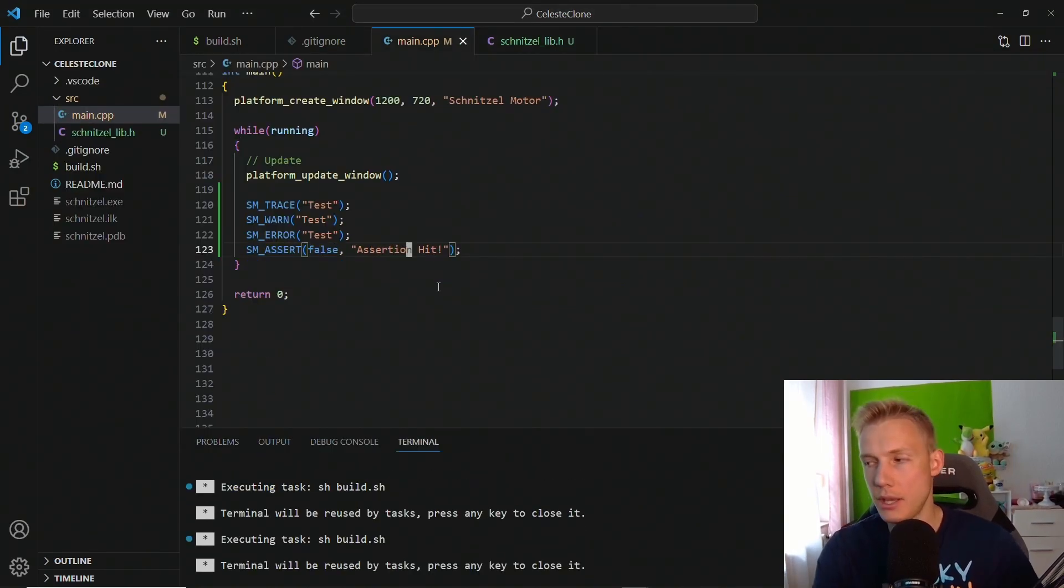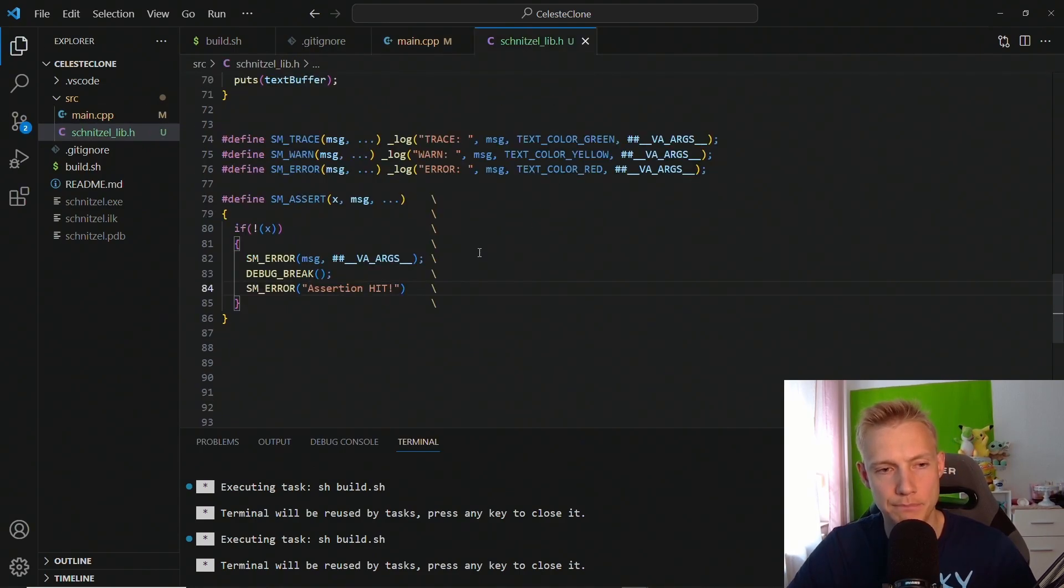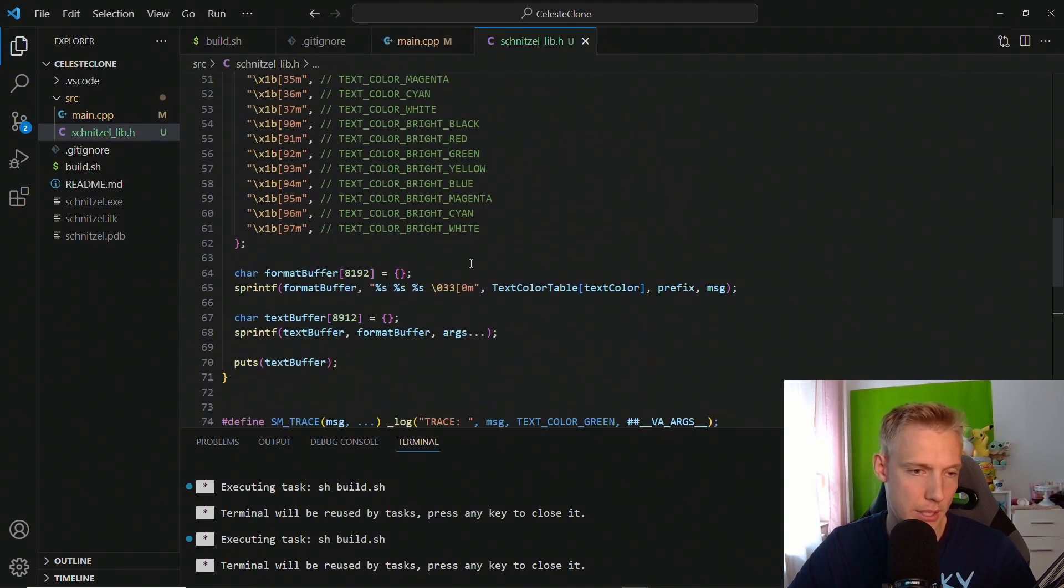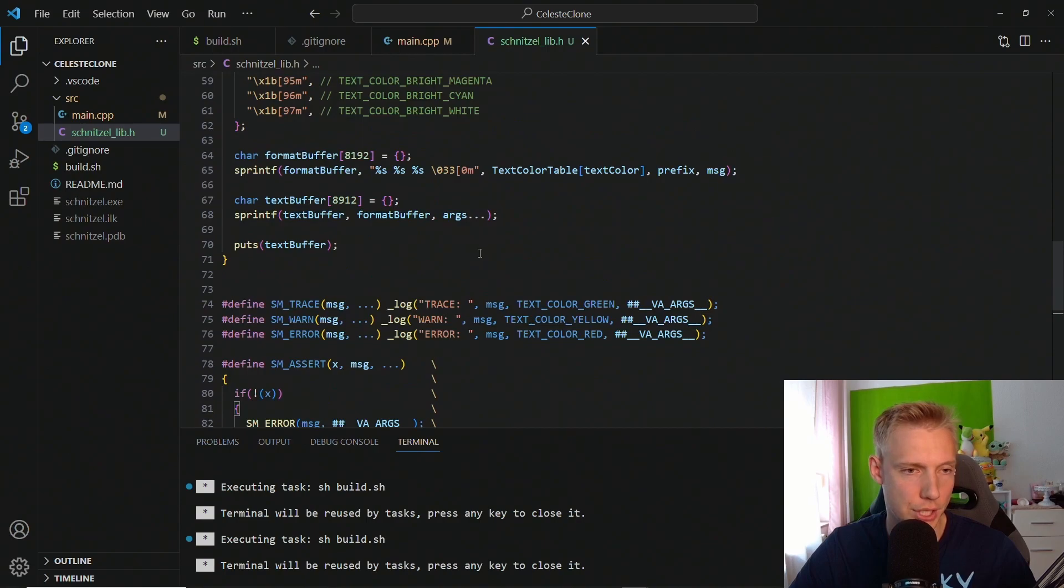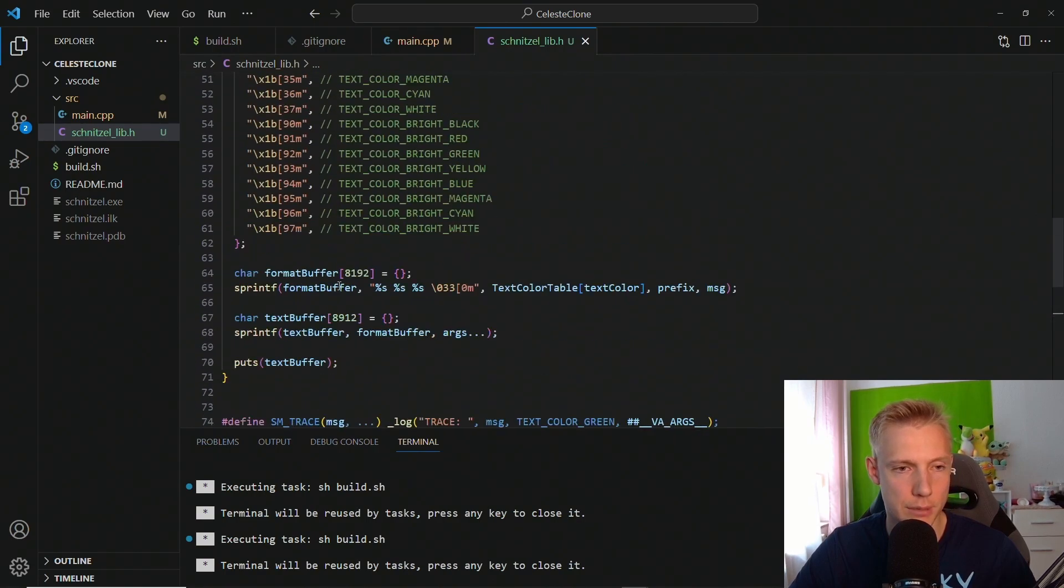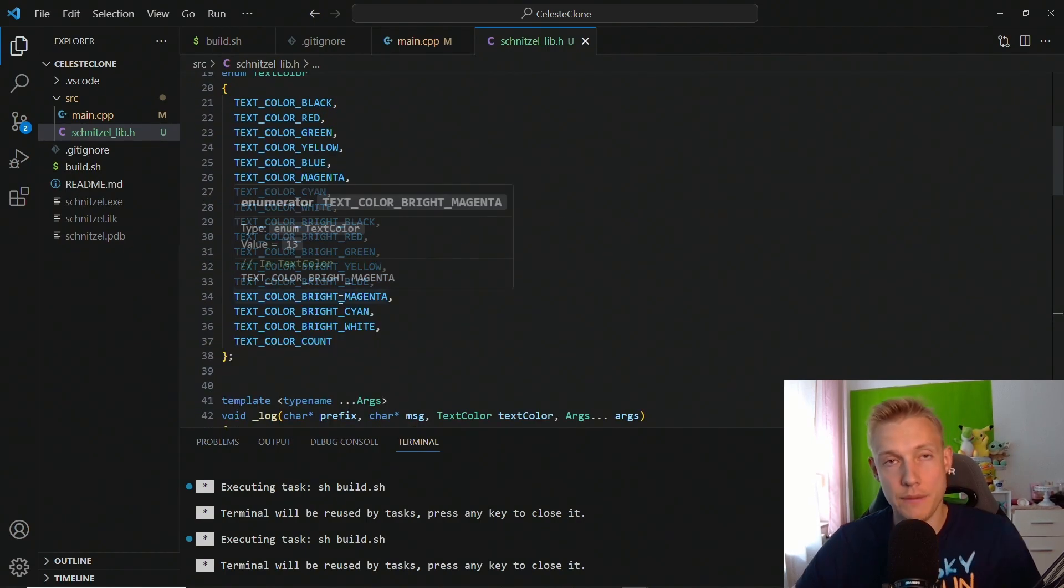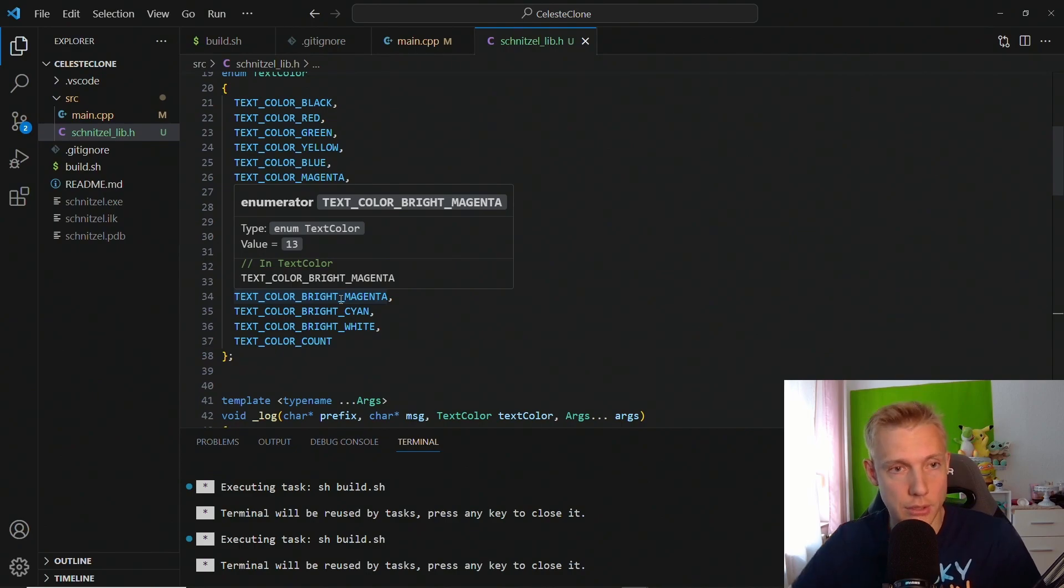Okay, and this is how you can do a logger that is cross-platform in how many lines of code, like 60, 70, 80 lines of code. Not that much. We now have assertions, we can log information to the console. I hope you enjoyed the video, please leave a like and subscribe for more content. Until then, have a great day everyone, peace.